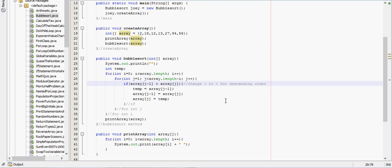I hope this video helped you understand bubble sort a little bit better. If you would like another video in Java, anything really, please let me know and I'll try to do that for you if I can. Thanks for watching.